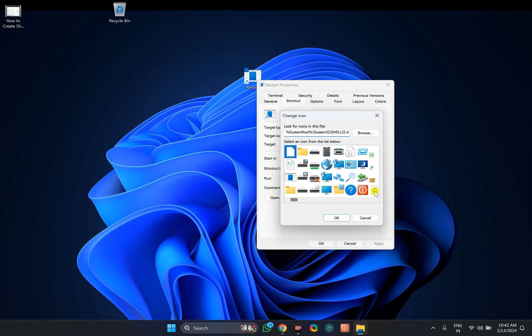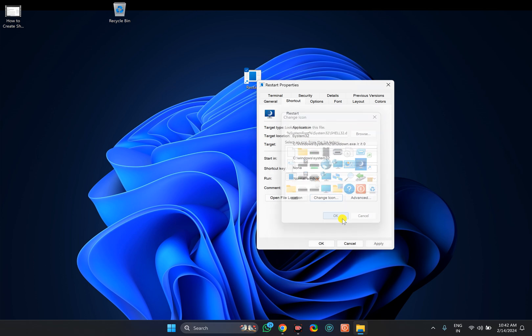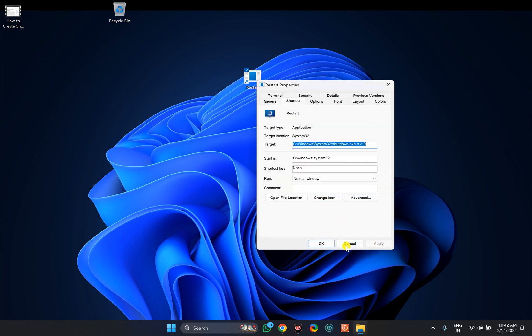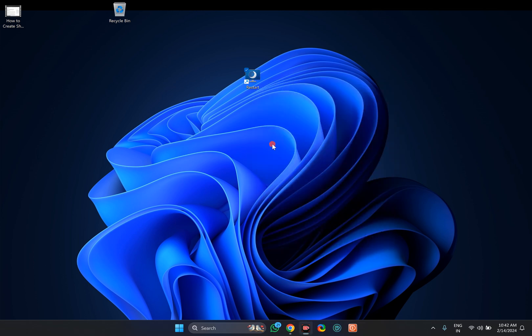Then select an icon for your restart. And then click on the OK button. Click Apply. Click OK.